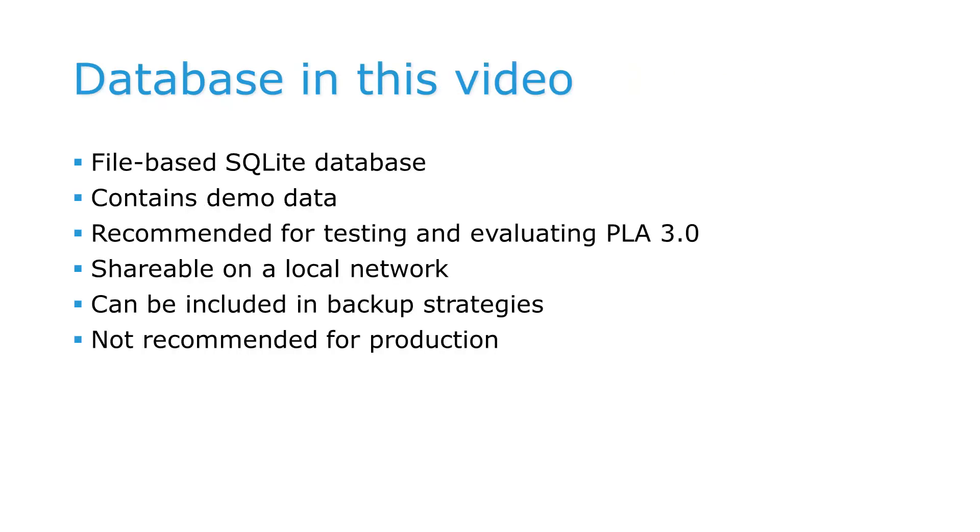In this video, we will create a file-based SQLite database with demo data for testing and evaluation purposes. You can share the database file on a local network and include it in backup strategies. We do not recommend using an SQLite database in a production environment.